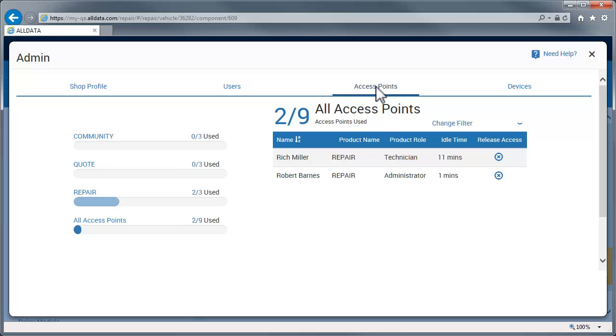But, if another user logs in before that, all of the available access points for Repair will be in use and he will not be able to use it until one becomes available.